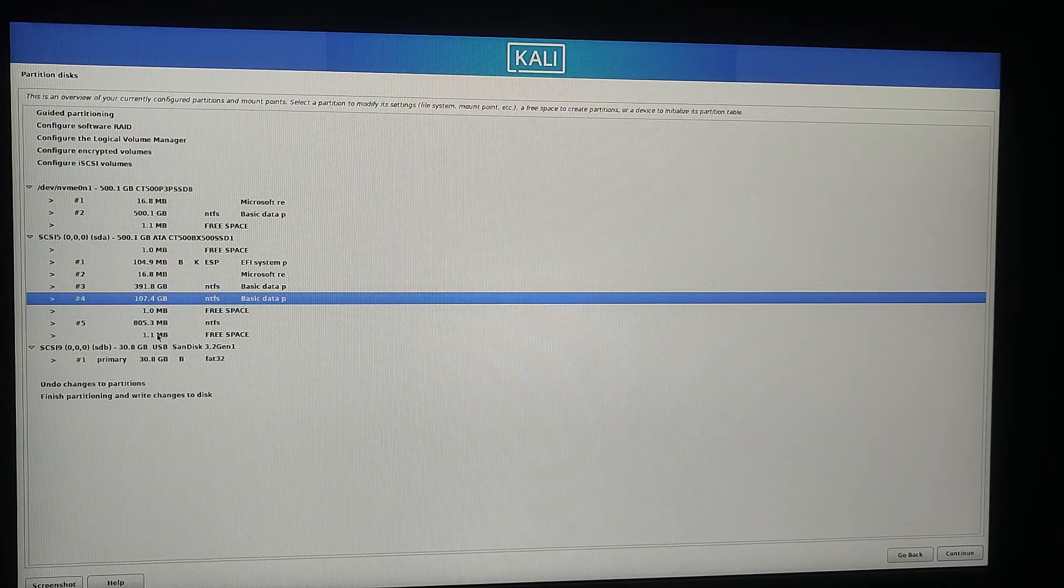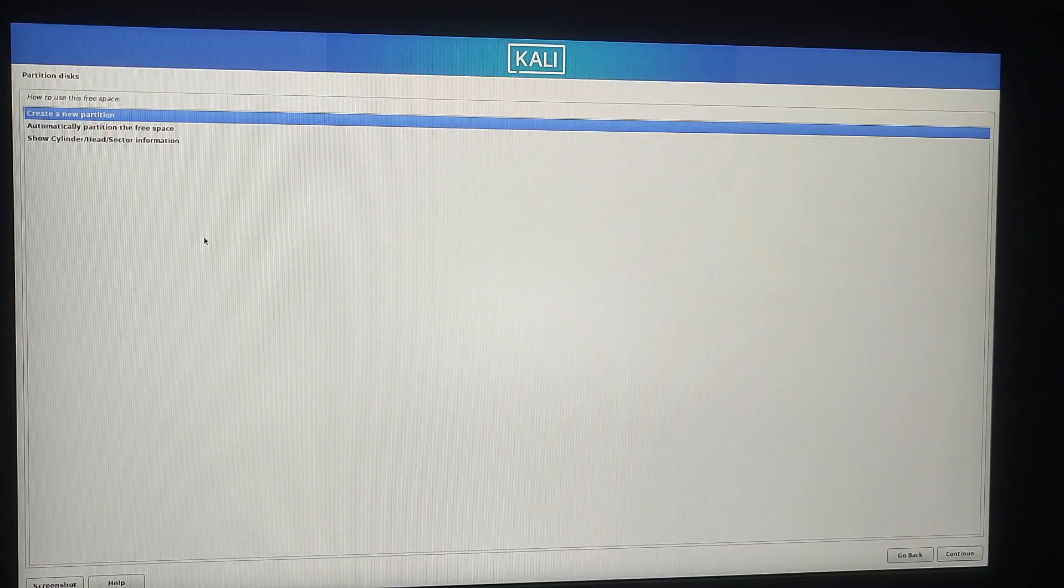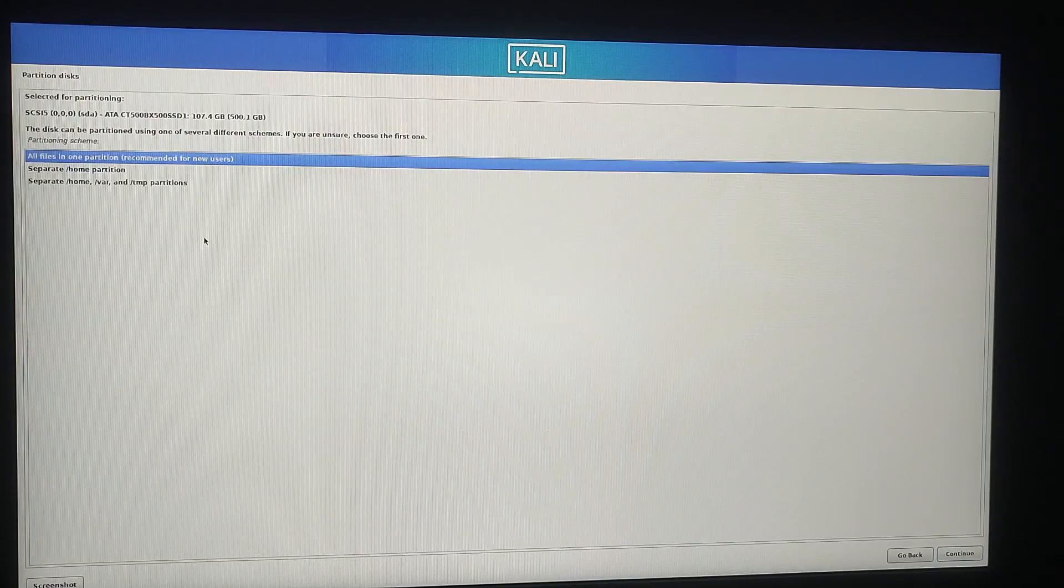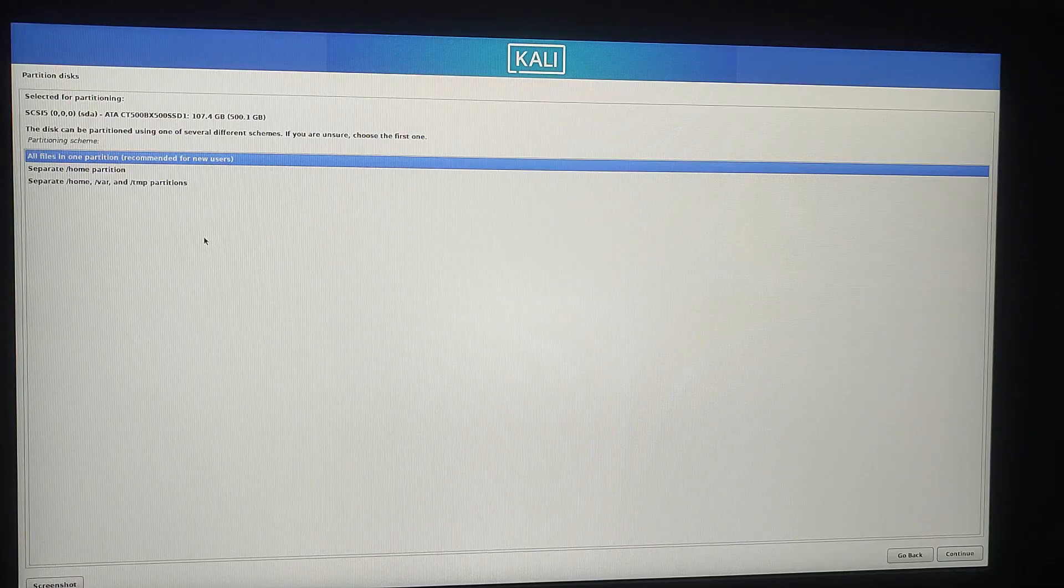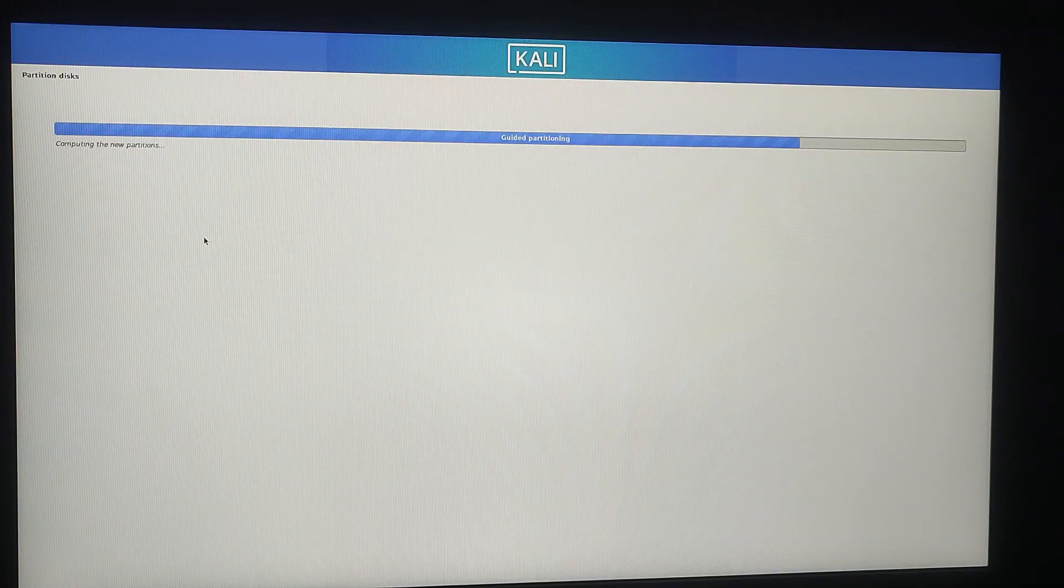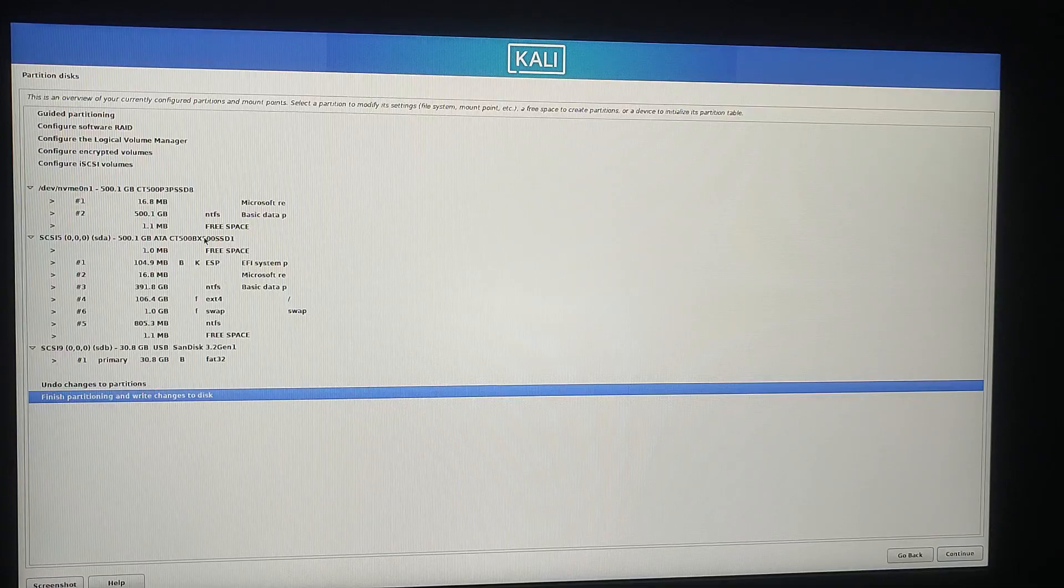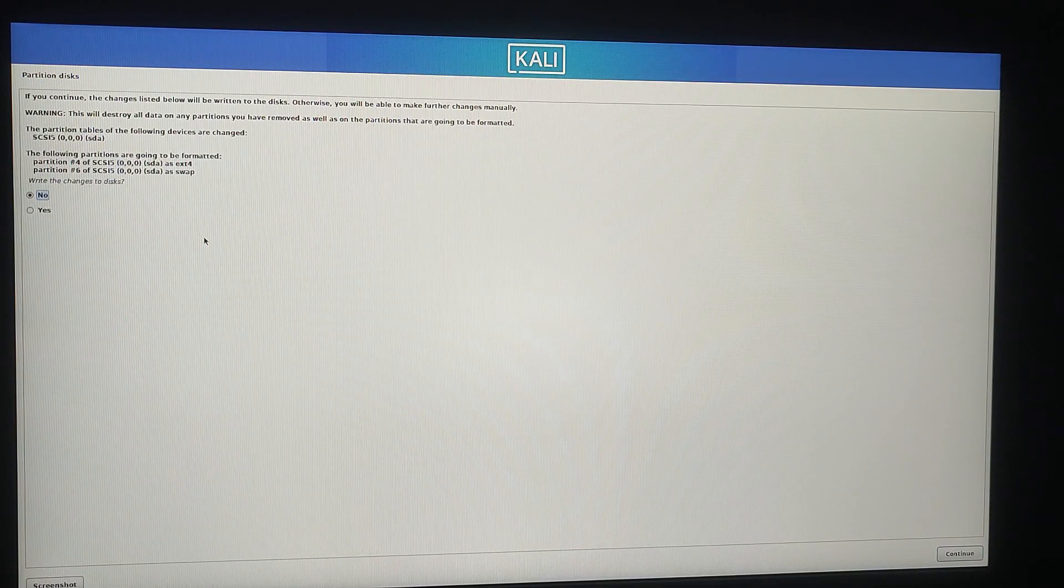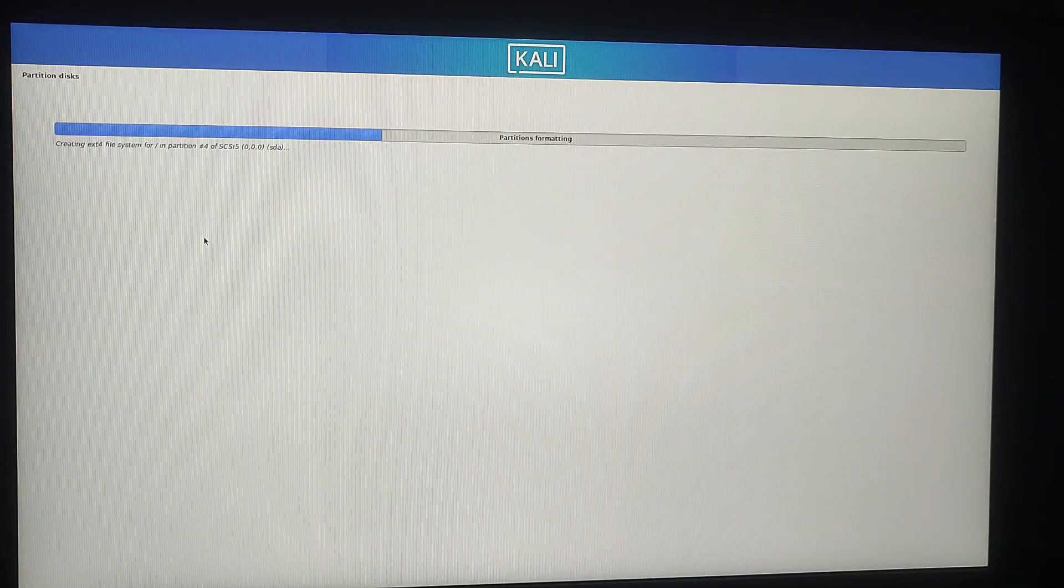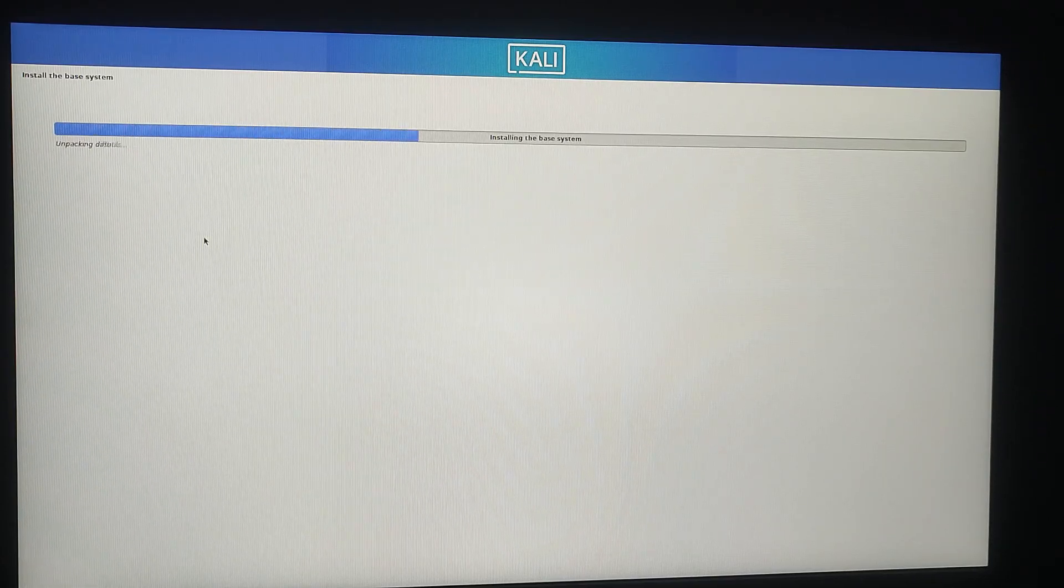In the partition disk menu select automatically partition the free space and then click confirm. Choose all files in one partition, recommended for new users, and click continue. Then click finish partitioning and write changes to disk. Confirm by selecting yes to write the changes to the disk. Partitioning and formatting will now begin. This may take some time so please be patient.